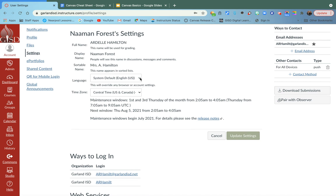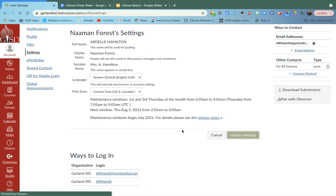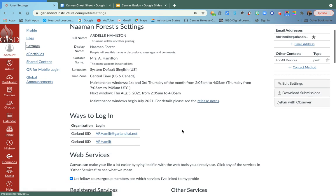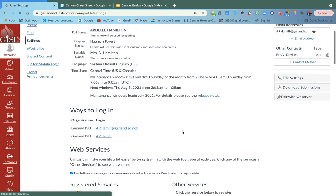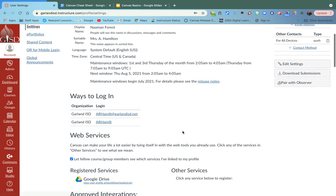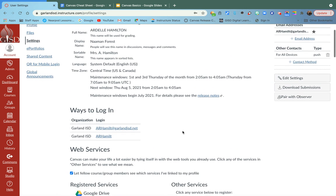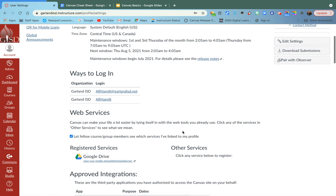You can edit the language and the time zone. Once you get done changing that, go ahead and click update settings because if you didn't save it or update it, it didn't happen.